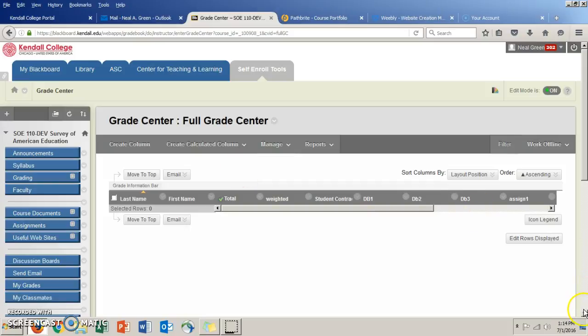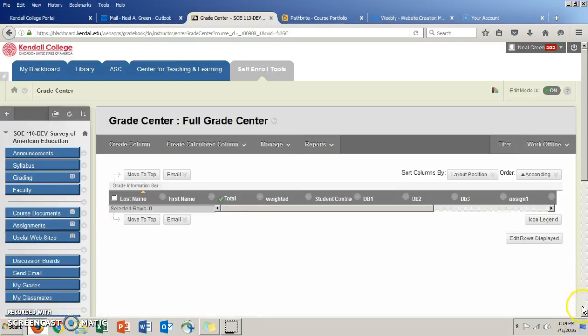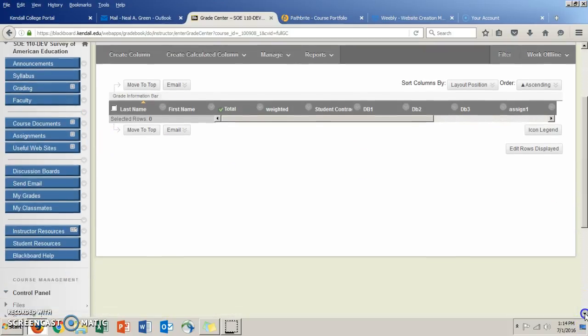Hello, Dr. Green again. In this short video I want to walk you through the two important tabs in your course called the Grade Center.